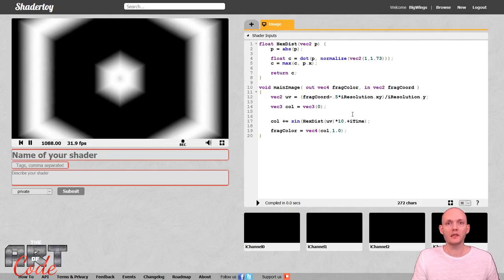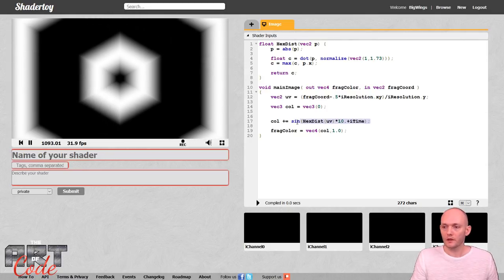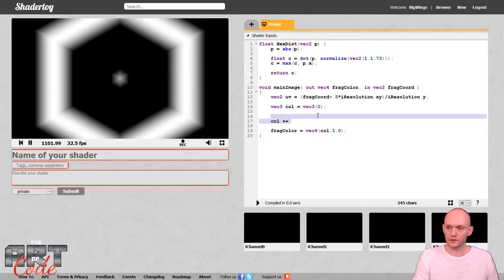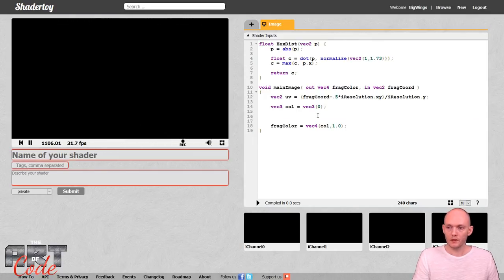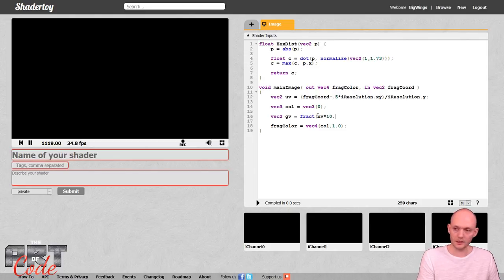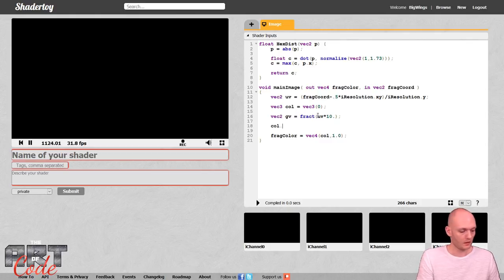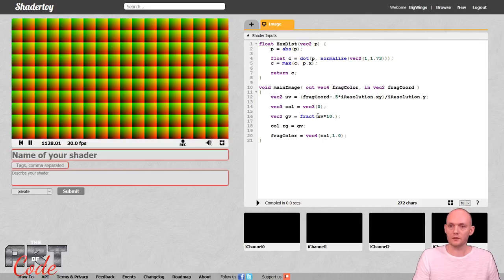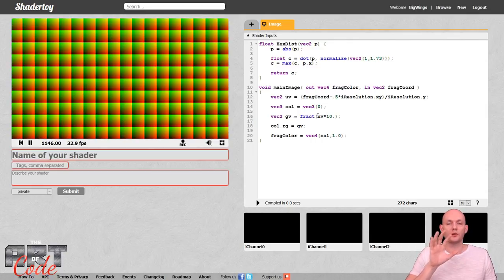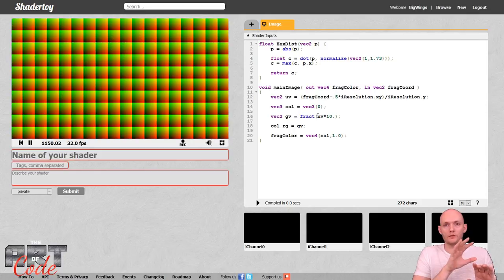Now the next thing is how can we tile? How can we put hexagons together so that they tile properly? Let's start with the tiling we already know, which is square tiling. I'll create a vec2 grid UV equal to the fract of UV times 10. I'm going to make two of these square grids and then offset them so that the centers of grid A cells fall on the corners of grid B cells.